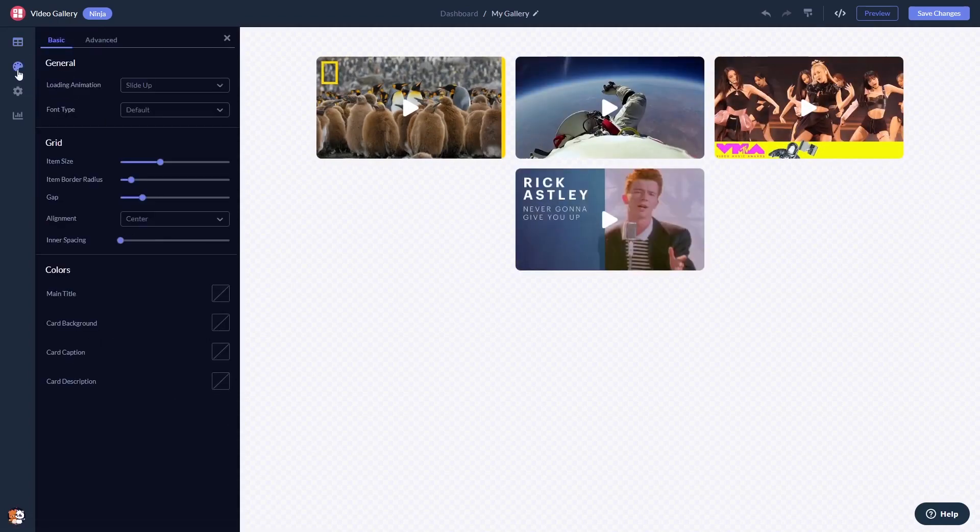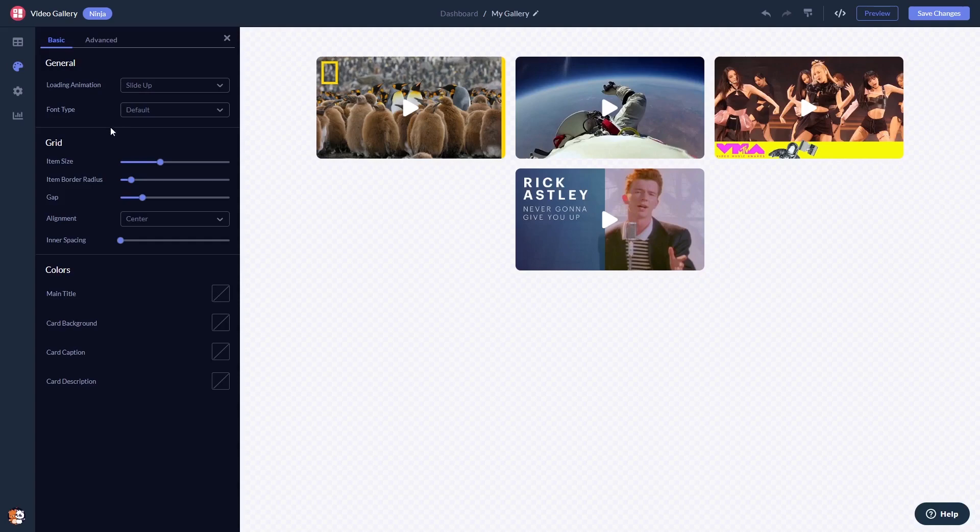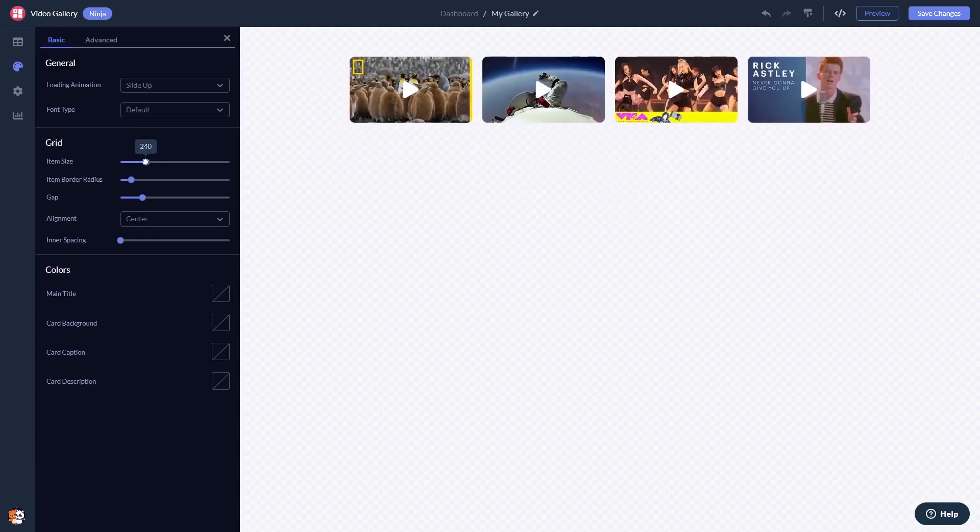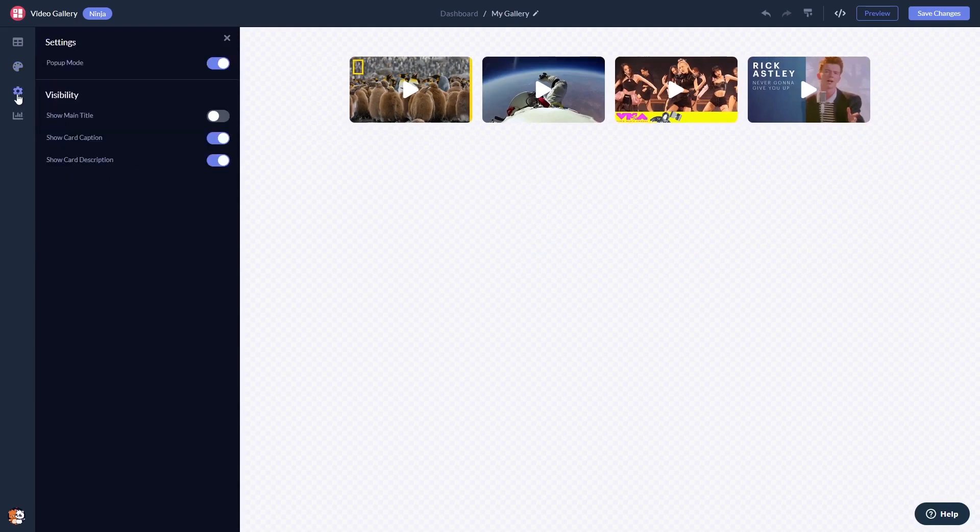Customize the video gallery look and feel and change the settings.